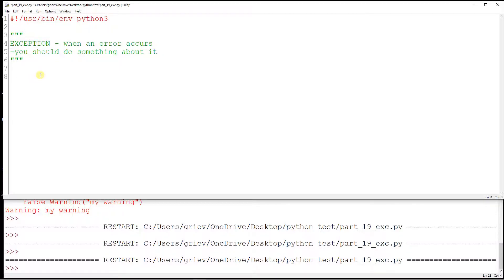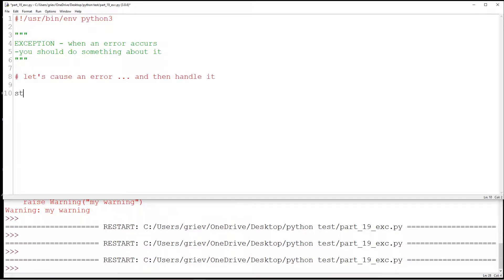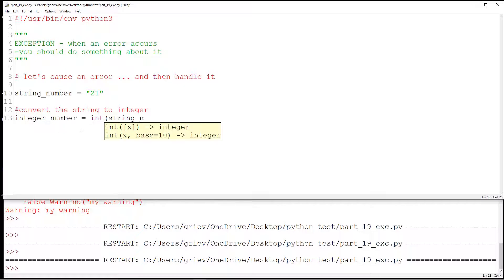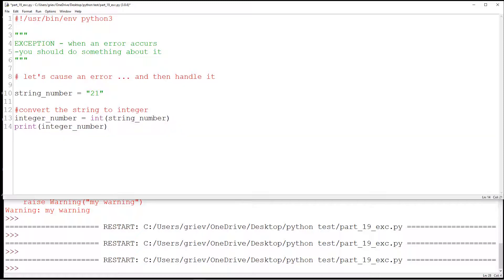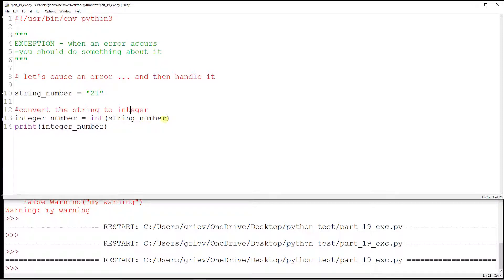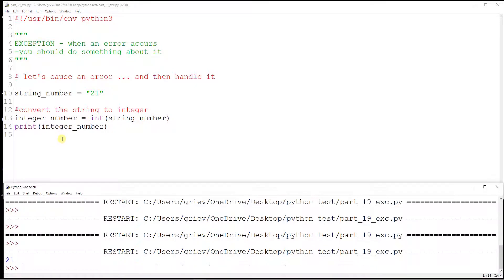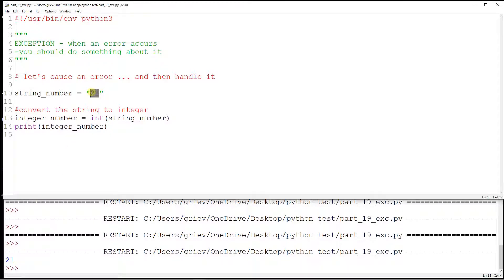So here I'm going to write some code that's broken, and then after that we're going to handle this code. This is a very simple code — I have a string and the string happens to be '21'. All I want to do is convert this string into an integer and then print the integer. On this run, it works fine because the value is 21 and 21 can be converted to integer just fine.